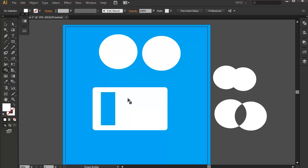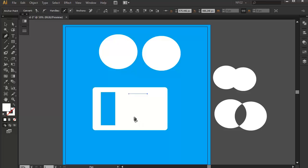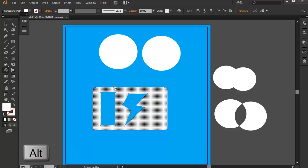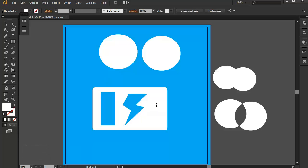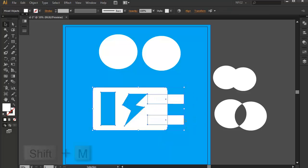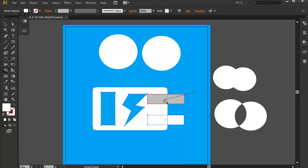You can also draw your own shapes and use them to punch holes. I'm drawing a random shape here and will use it to put a hole in our rounded rectangle. Select both, press Shift+M, then press Alt and click on the area. At the same time you can add more shapes to what you've created. I'm creating a new shape, moving it closer, selecting them all, and using the Shape Builder tool to combine these new shapes with our previous artwork.